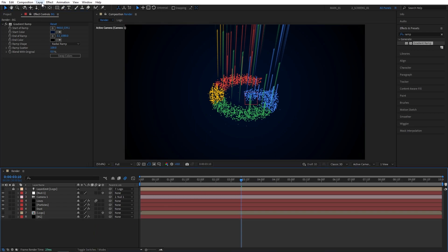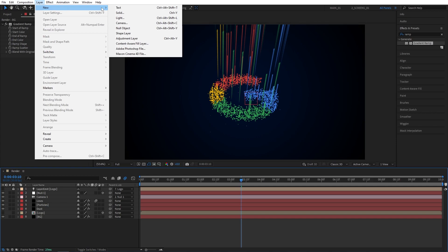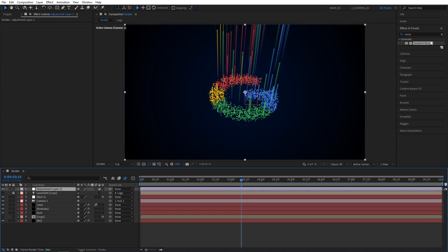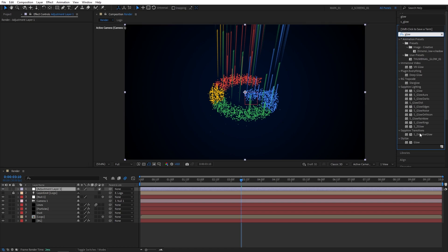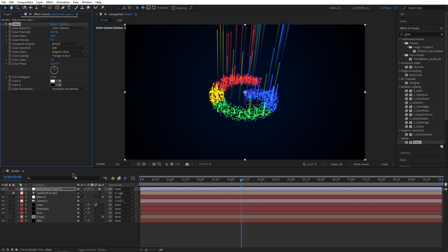Then let's go up to Layer, New Adjustment Layer. Then go to effects and presets, search for glow, and let's add the regular stylized glow to the adjustment layer. I'm going to set glow radius to 20 and slightly decrease glow threshold to something like 40% so that the particles appear brighter.